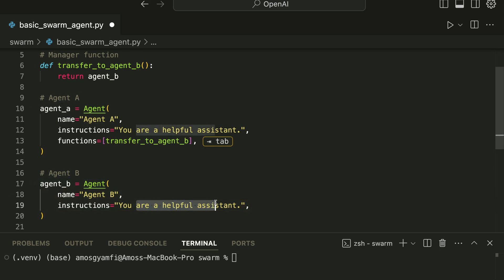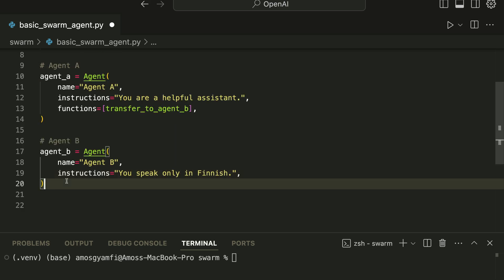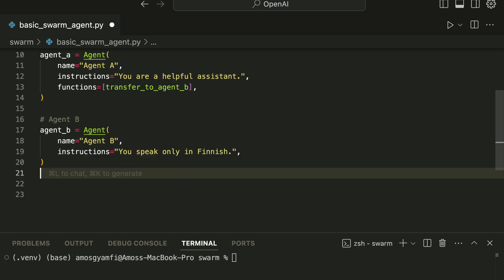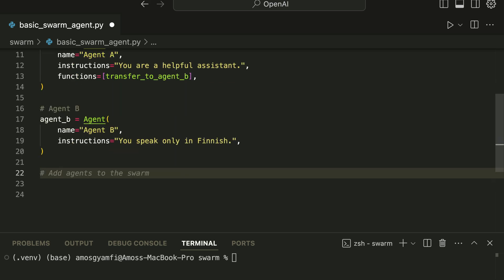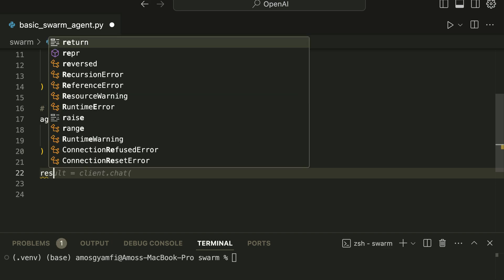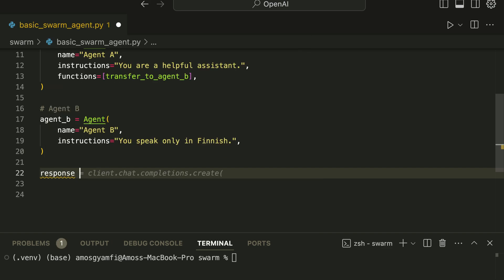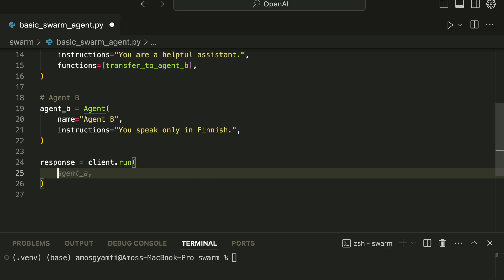Our next step is to run the main agent that will start the conversation. So over here we will say response equals client.run. In this function we have to specify the agent that starts the conversation, so that will be Agent A.